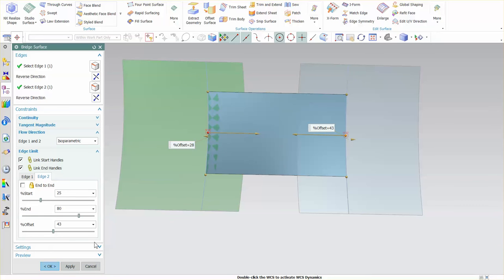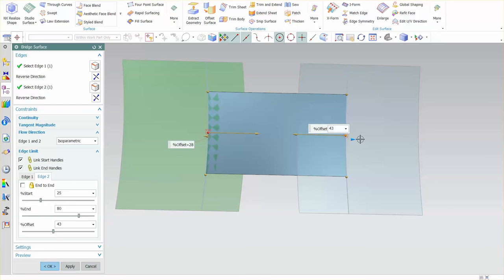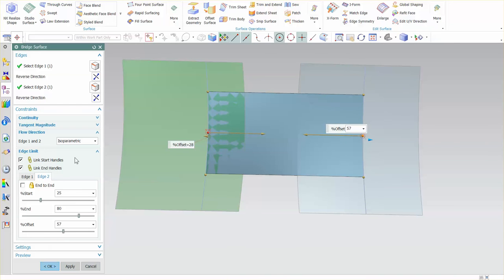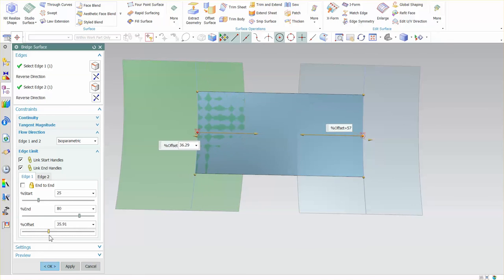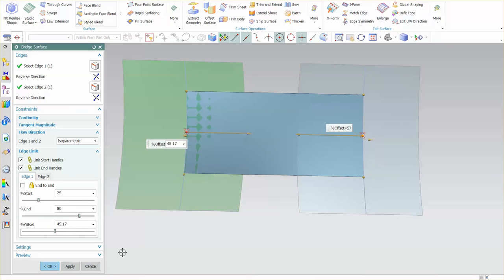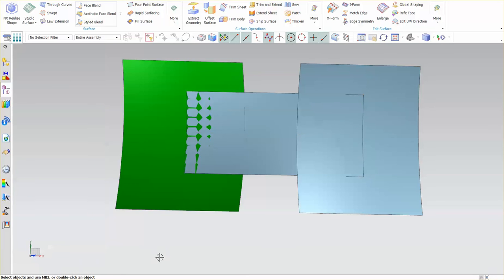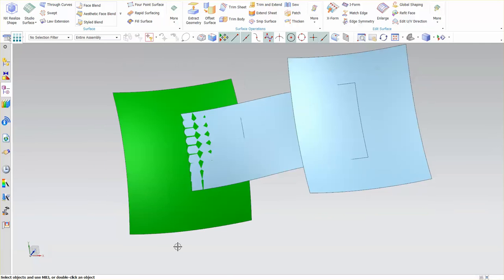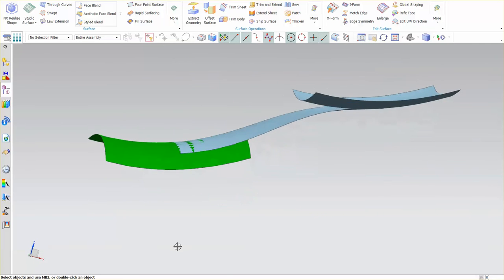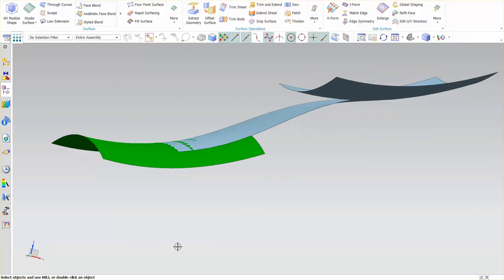But other than that these are your controls. Here's your offset value here and if I go to edge one there's my offset value here again I can modify that. Once I'm content with what I have I just simply select OK to create my surface.